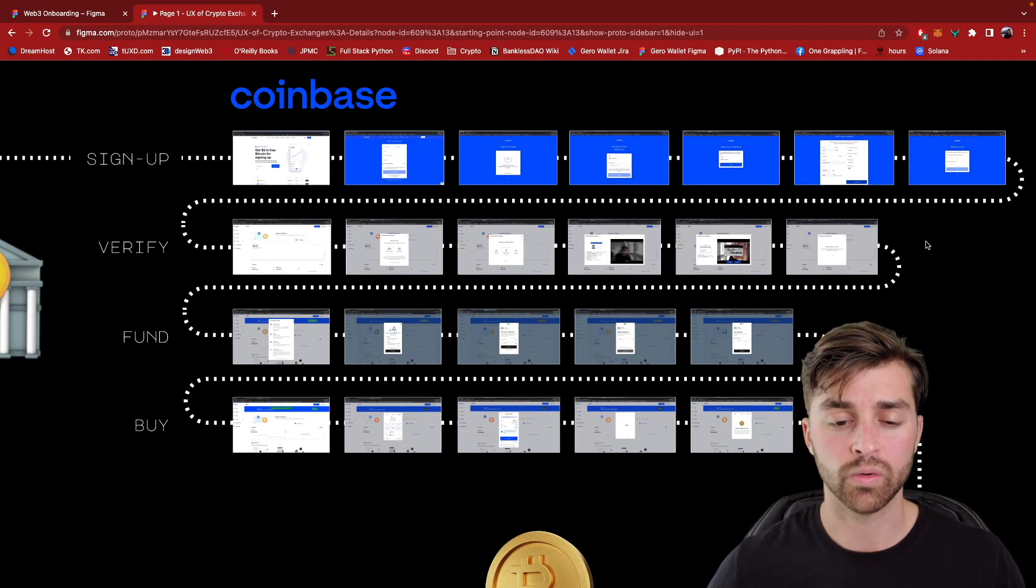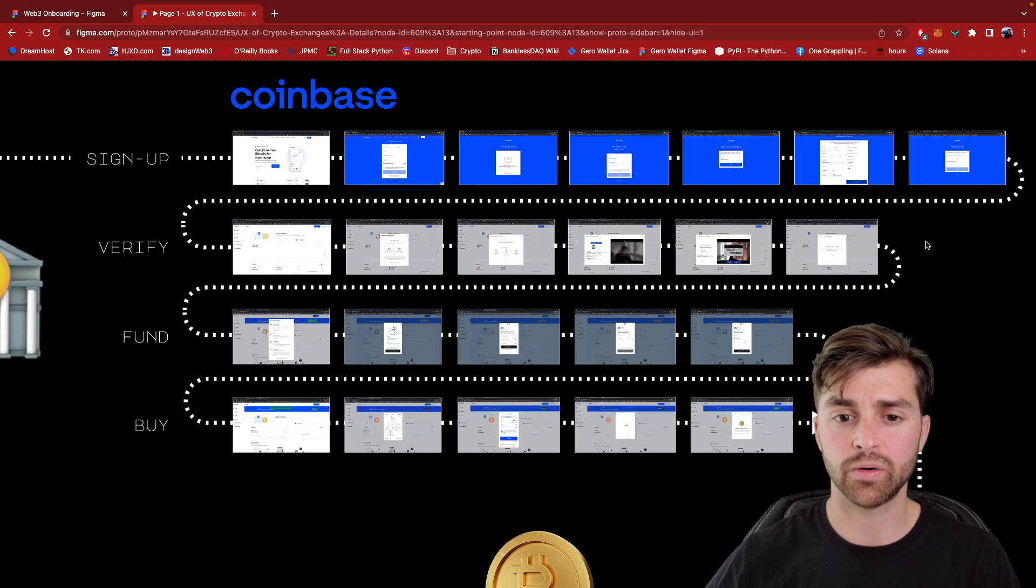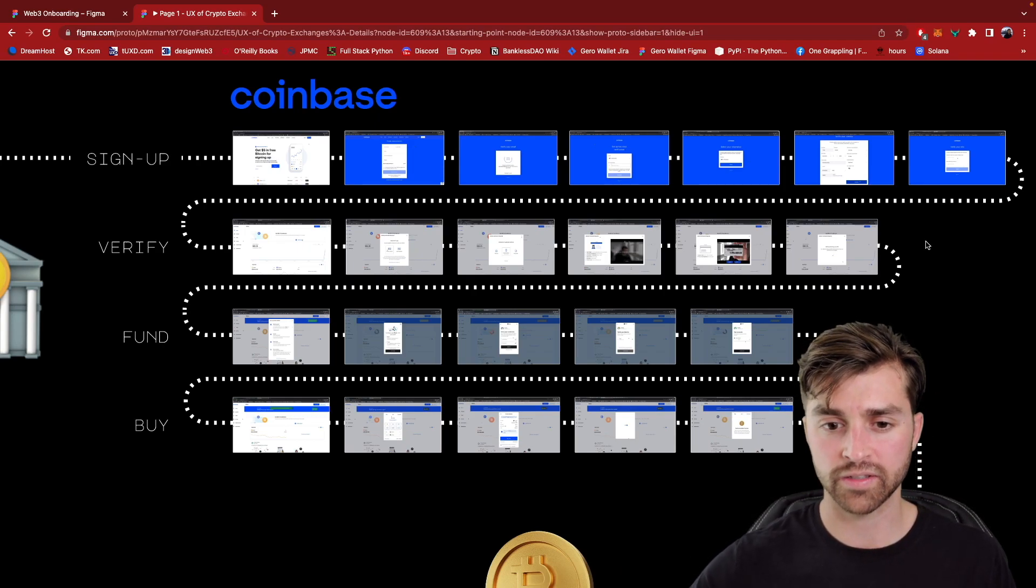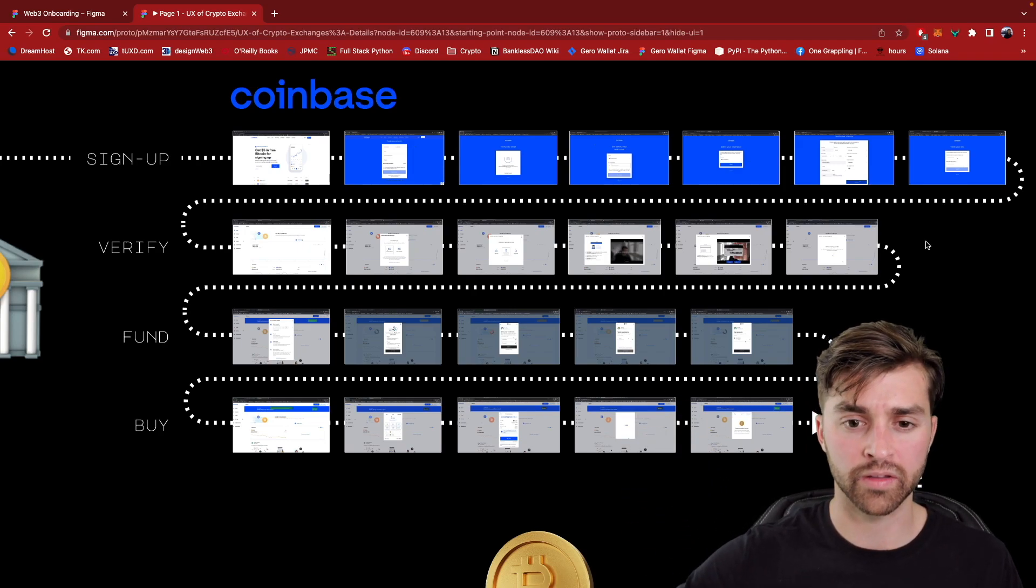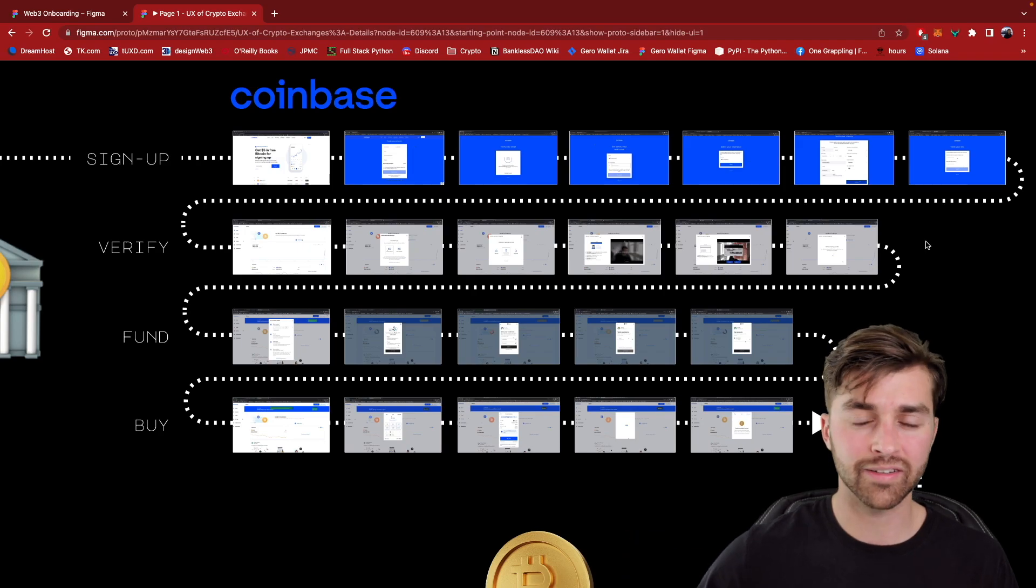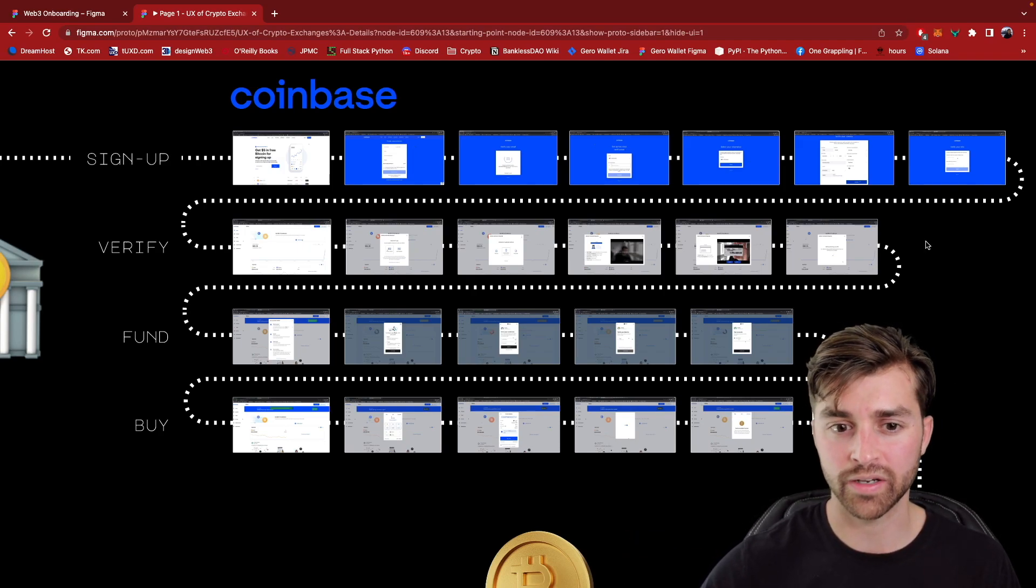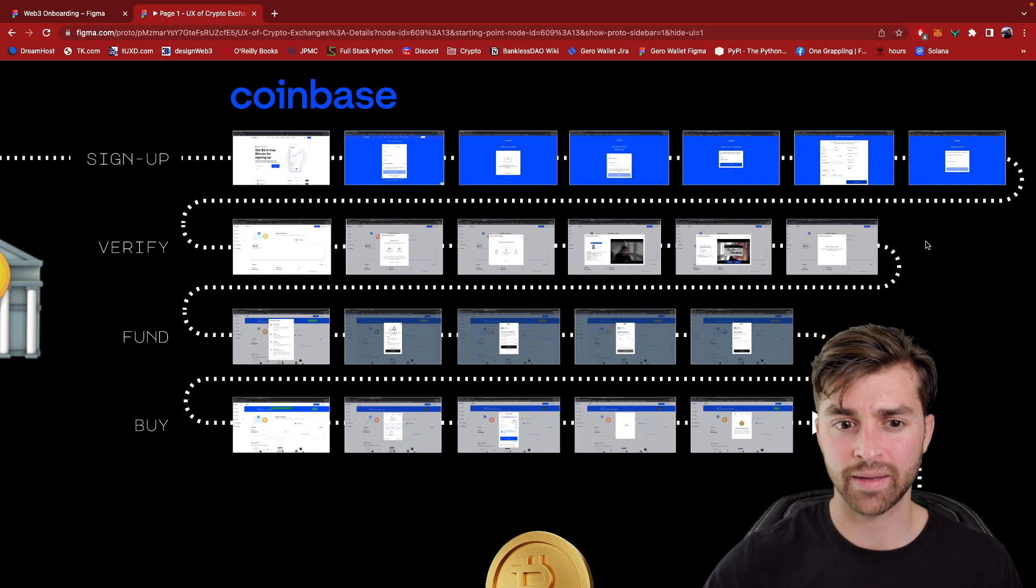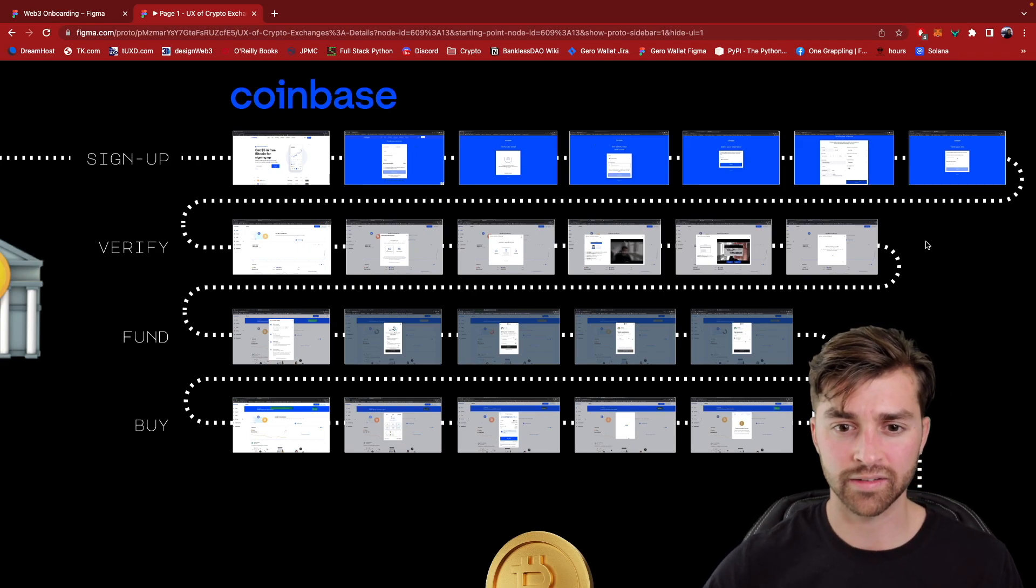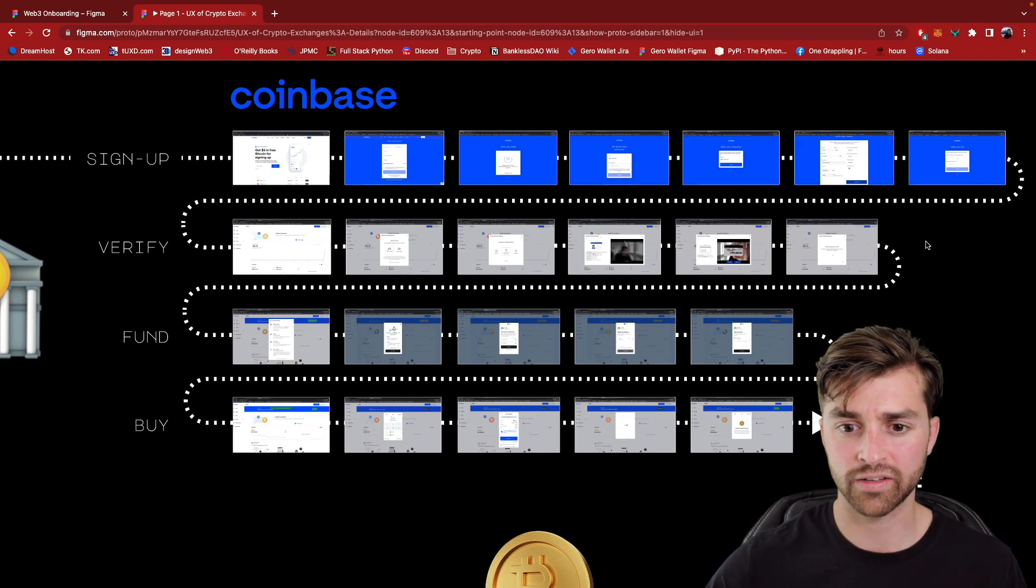So again, the user friction there is that they don't explicitly tell you how long the account verification is going to take. And it just leaves this question mark in the user's head when they're first onboarding. Like how long is this process going to take overall? You know, I came in here to buy like $50 worth of Bitcoin. Why do I have to go through all of these steps? And I'm not even sure how long it's going to take. Is this going to take 30 minutes or is it going to take hours or days or what?